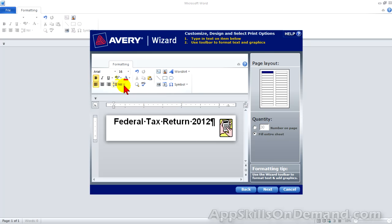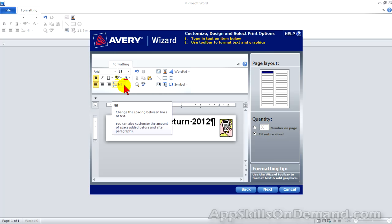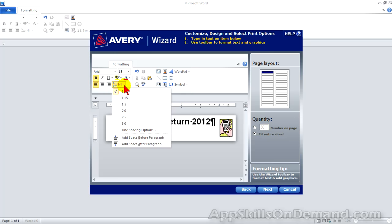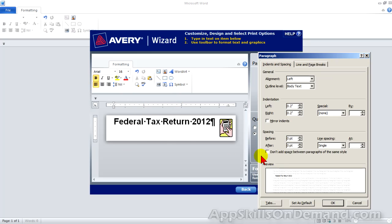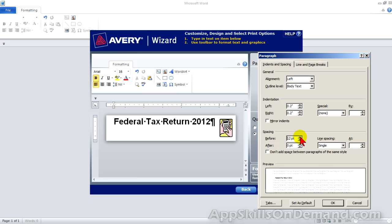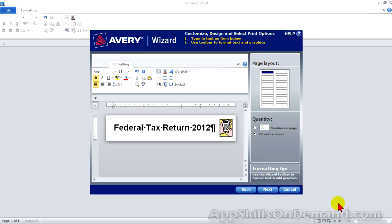We'll adjust the top margin to center the text. Select line spacing options. Bump up the before space to 12. And click OK. Now we just want five labels. So we change the quantity to 5.